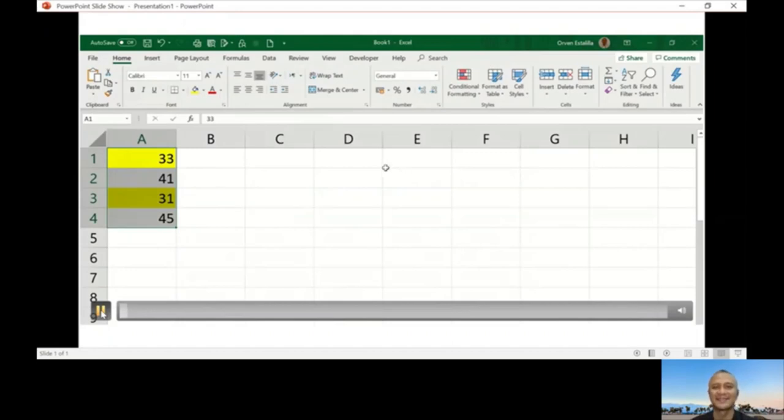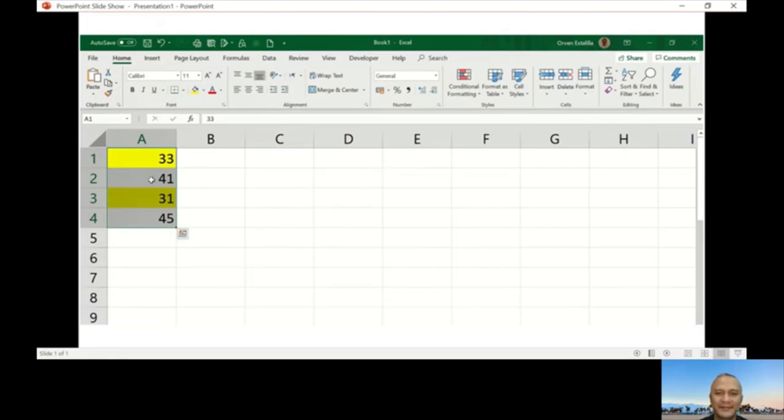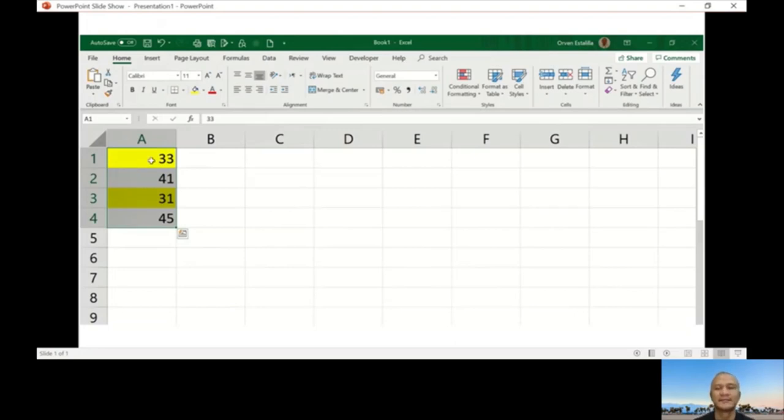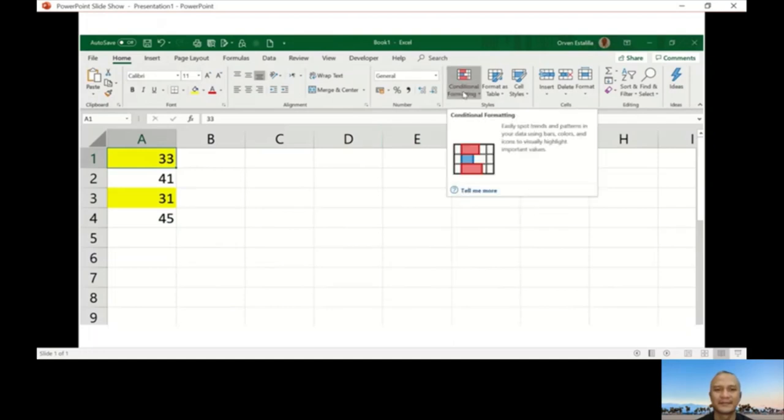This is the example for conditional formatting, the basics. You have here numbers in column A: 33, 41, 31, 45. Right now there is a conditional formatting applied.